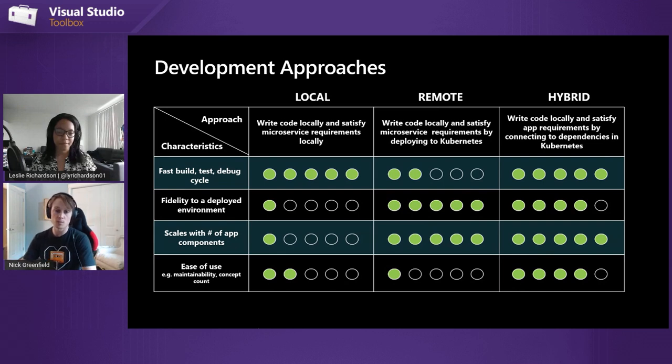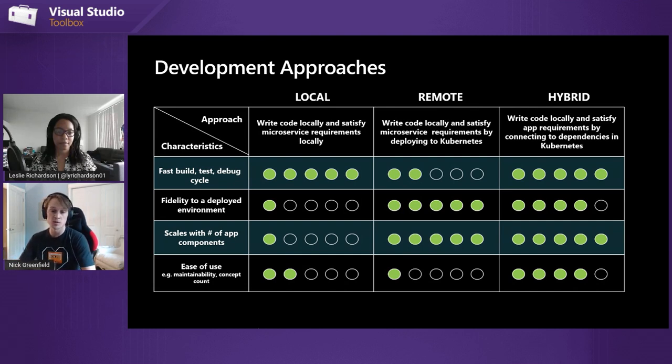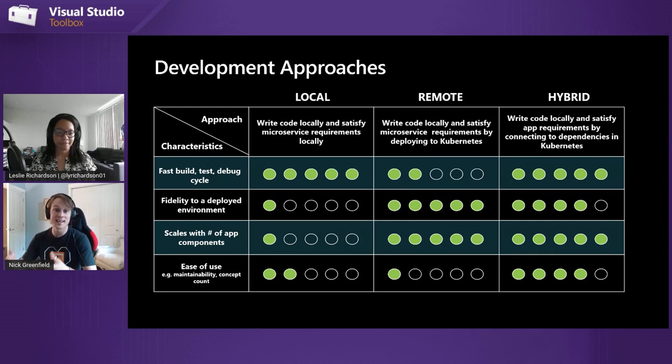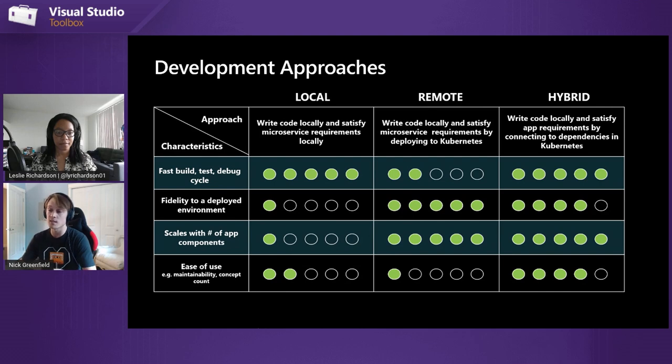The extreme of the local approach moves into the remote approach, where tools basically allow you to write your code locally, but when it comes time to debug and test end to end, you deploy and sync those changes into that deployed Kubernetes environment in Azure. This gives you fidelity to the deployed environment, but adds extra friction because developers have to build an image of their code and deploy that image into Kubernetes — concepts not all developers are accustomed to.